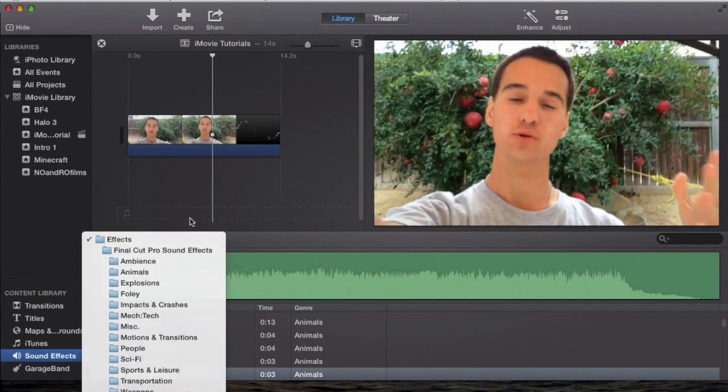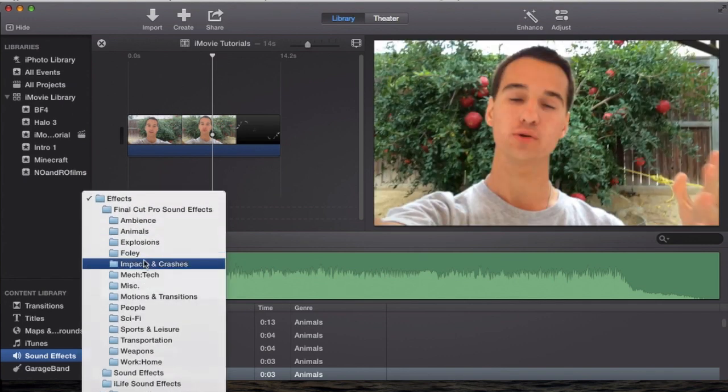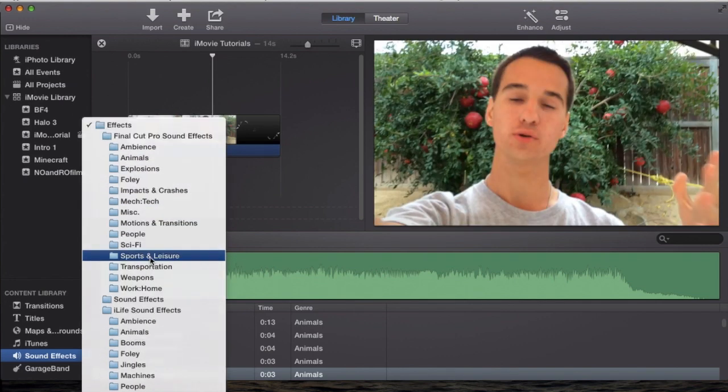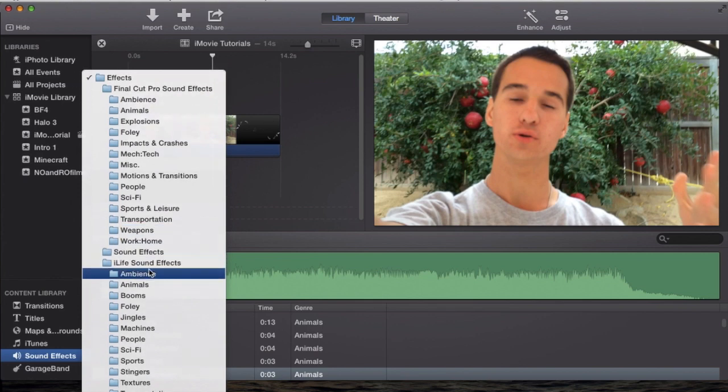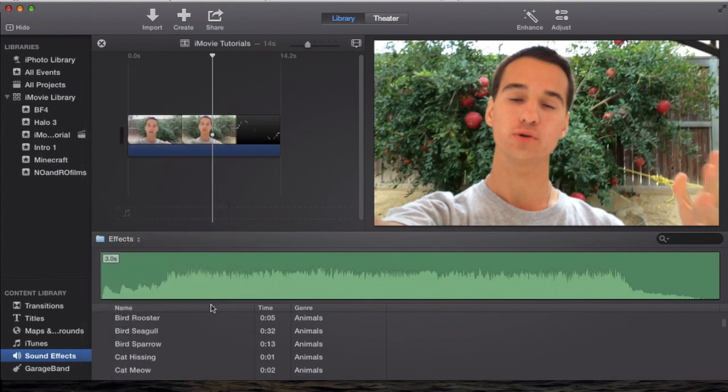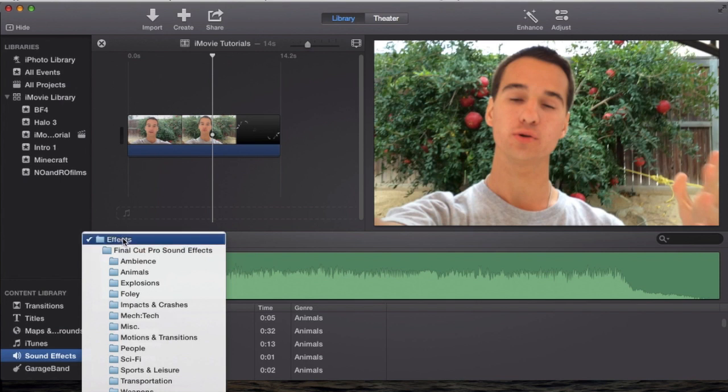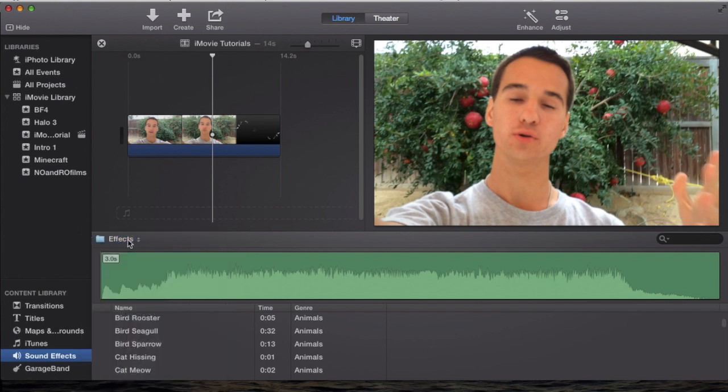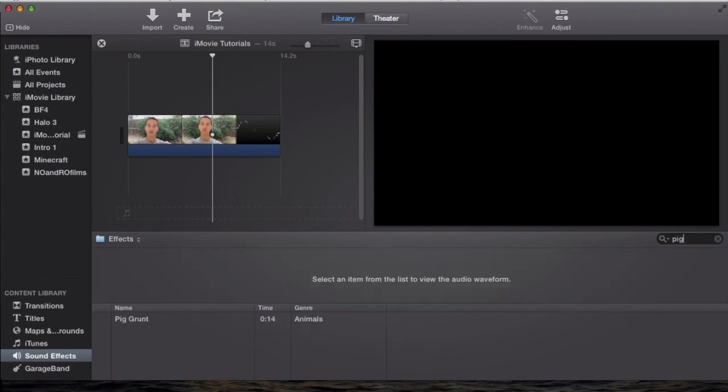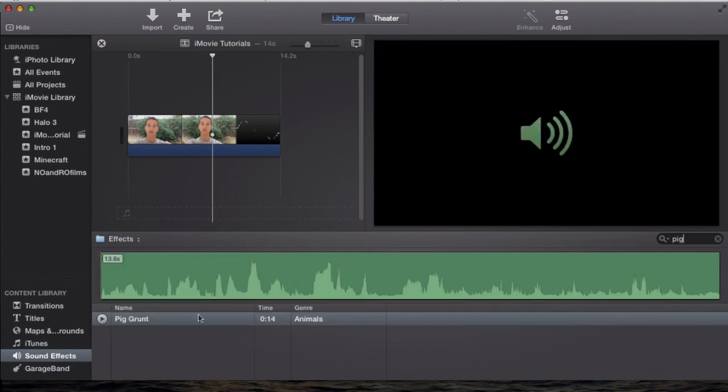Like, I have Final Cut Pro as well, so I have Final Cut Pro sound effects as well, which gives me a bigger variety. But let's say you're looking for something in particular, you just go to effects, make sure it's on effects, that way you search all categories. Then go to the search bar and search what you're looking for. Let's say pig. You type in a keyword like pig,